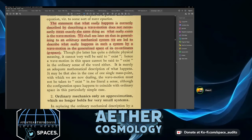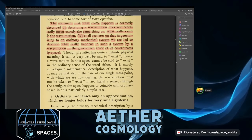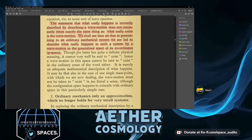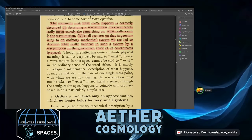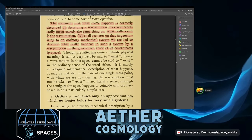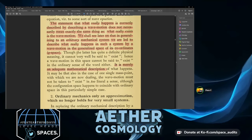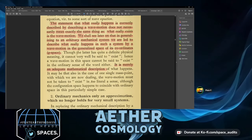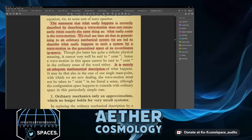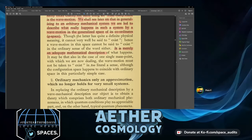Though the generalized coordinate space has a quite definite physical meaning it cannot very well be said to exist. Hence a wave motion in this space cannot be said to exist in the ordinary sense of the word — it is merely an adequate mathematical description. It may be that even for one single mass point the wave motion must not be taken to exist in too literal a sense, although the configuration space happens to coincide with ordinary space in this particularly simple case.